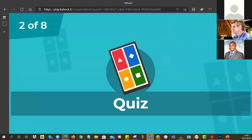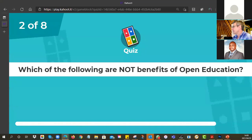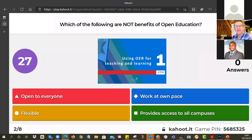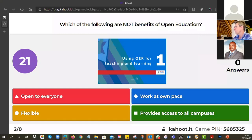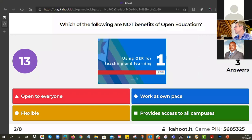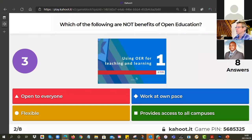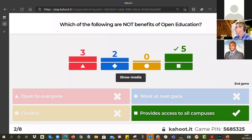What about number two? Which of the following are not benefits of open education? Not OERs — open education. Can you have a look at those four options? One of them is not a benefit. I see Standwa and Nyasha have said in the WhatsApp they're struggling — their network's not great. So watch the screen if you can.